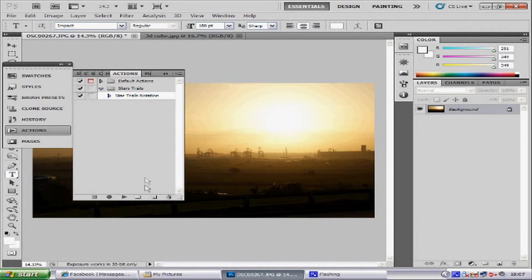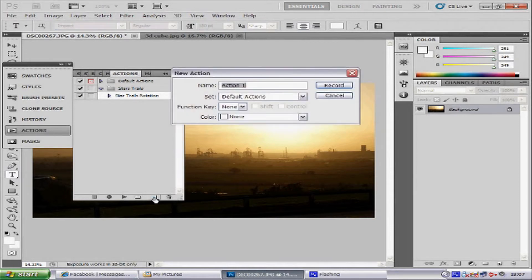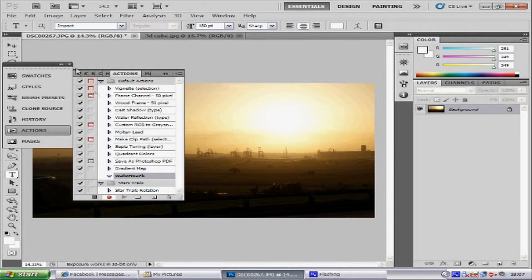We can just simply click one button and it will appear. So first of all we are going to click on the create new action icon. We are going to name our action 'watermark', and then click Record. Then close that dialog box down.